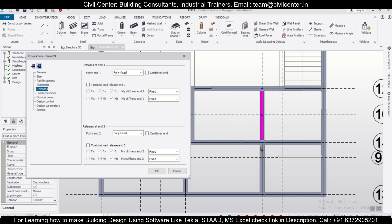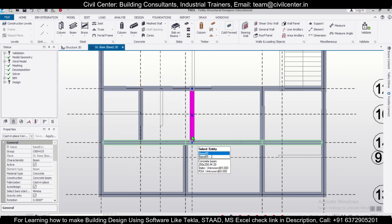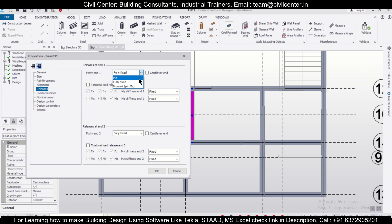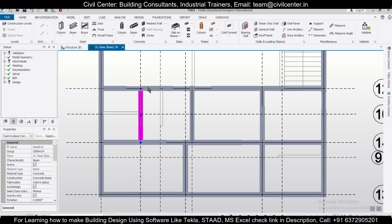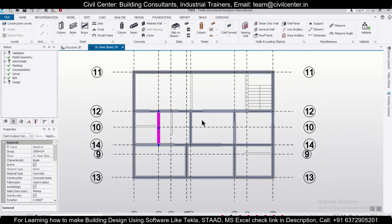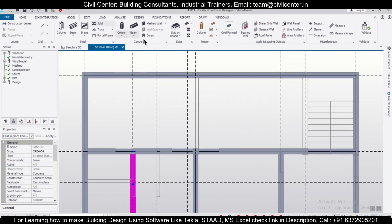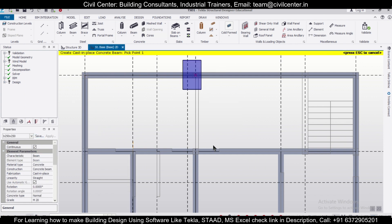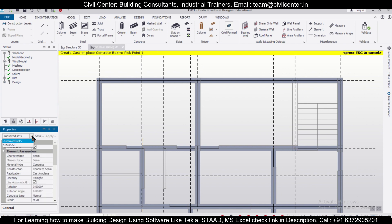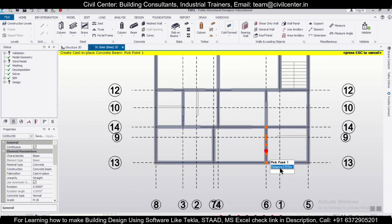For a beam going from bottom to top, end one will be pin and end two will be fix. Where there are no columns on either side, both ends will be pin. We'll take beams B 250x250 for the remaining connections and connect all primary beams. We have now assigned all the primary beams and some secondary beams as well.